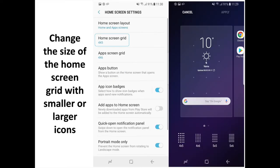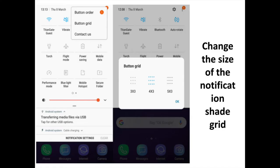Change the Size of the Home Screen Grid with Smaller or Larger Icons. Long press on the Home Screen Panel then Home Screen Settings and customize the Home Screen Grid.